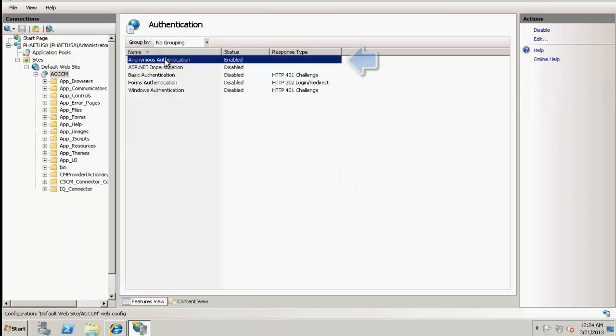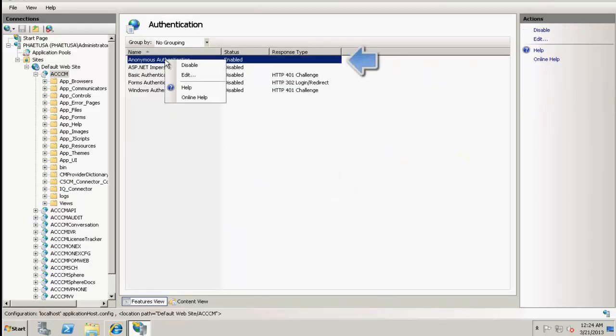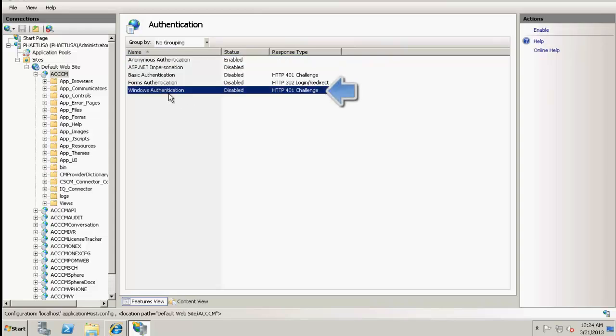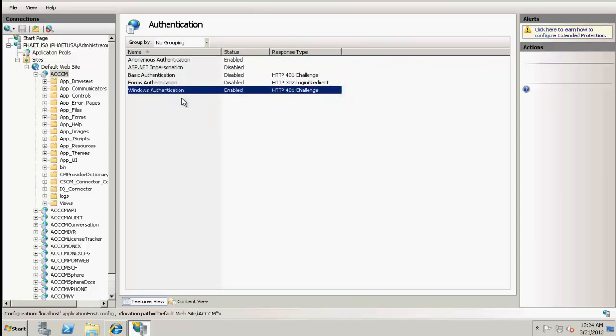Now let's activate the anonymous authentication here. In my case, it's already enabled and Windows authentication as well. Windows authentication was disabled, so I have enabled it right now.